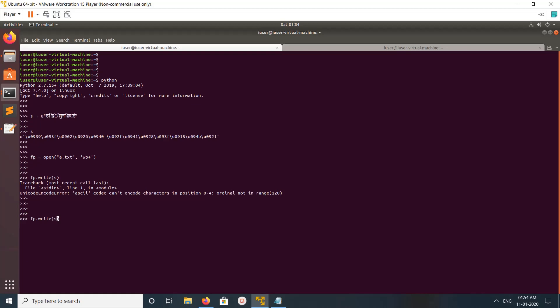So we can fix it just by calling the encode method, the encode method of the Unicode object, then specify UTF-8.